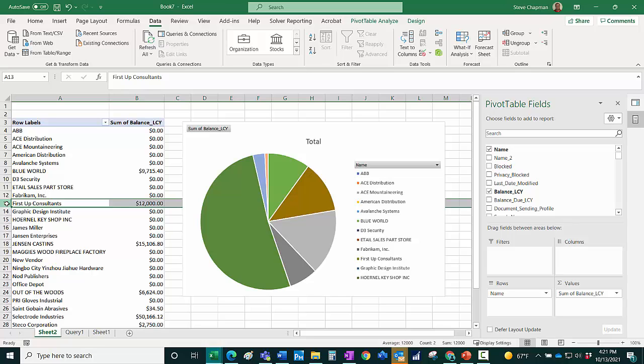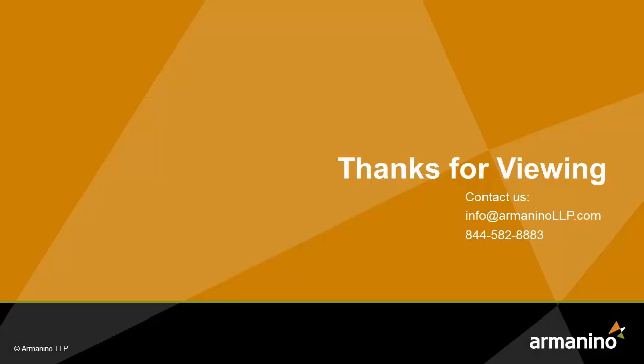So you can see when I refresh the data, it updated the amounts in my Excel spreadsheet, but it saved all the formatting. So this is an important tool to have regenerative reporting right out of Business Central.